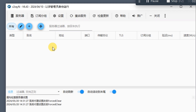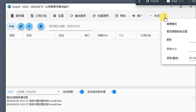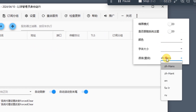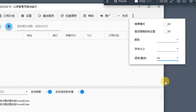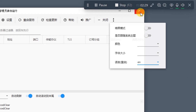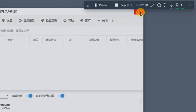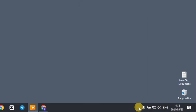Once the application has been opened, you'll see that it is written in Chinese — it is not in English. To change the language, select the language option, then choose 'en' for English. After that, close the application completely, including from the background.